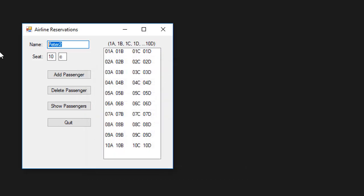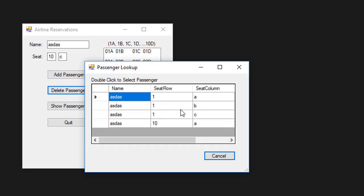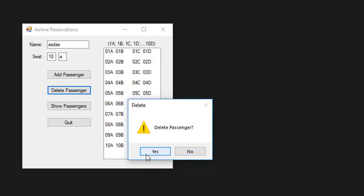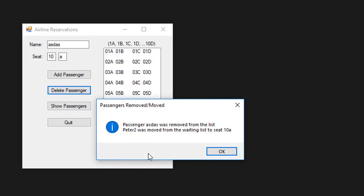Let me just delete that passenger. I have a bunch of passengers with this name, so I'm going to delete passenger with seat 10A. And if I do that, I get a message that passenger was deleted from that list, but Peter 2 was moved from waiting list to seat 10A.